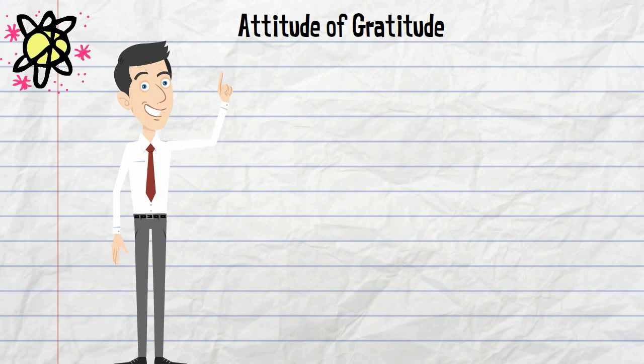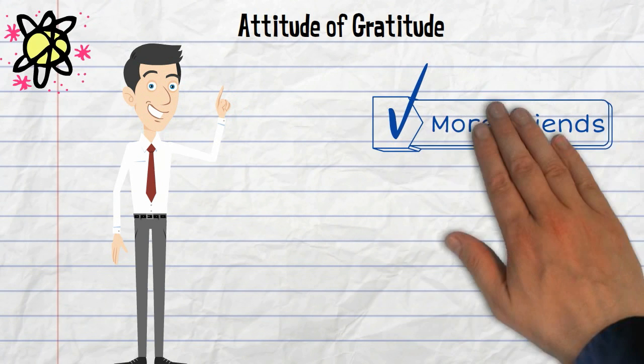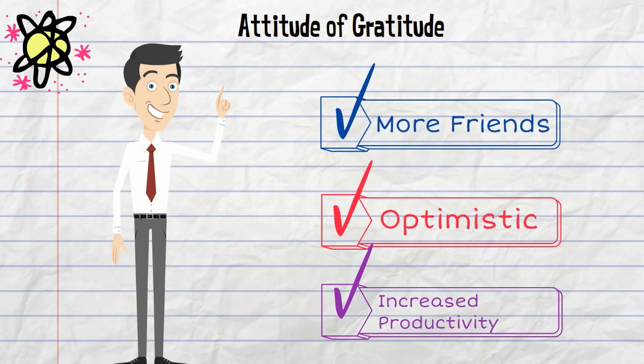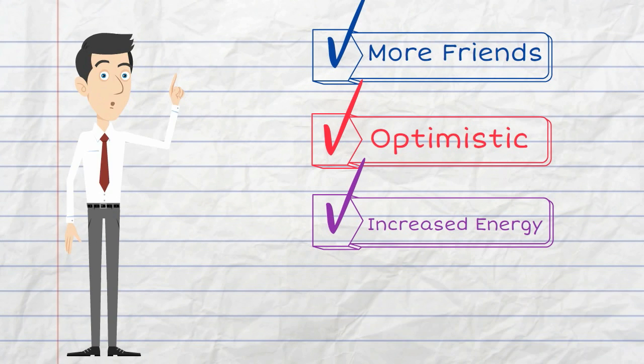have more friendships, are more optimistic, have increased productivity, increased energy, and improved sleep.